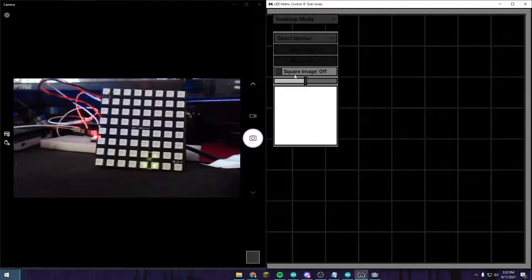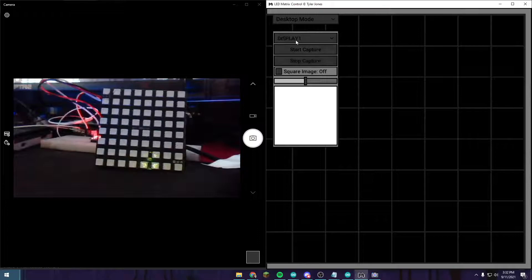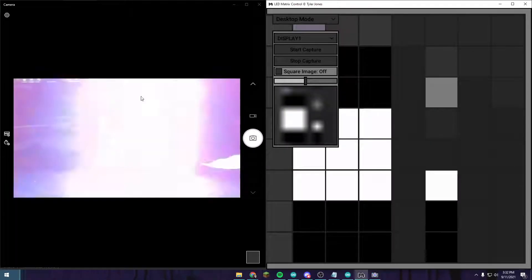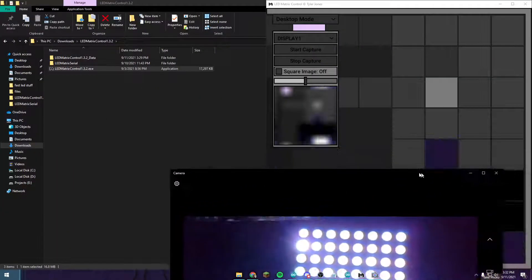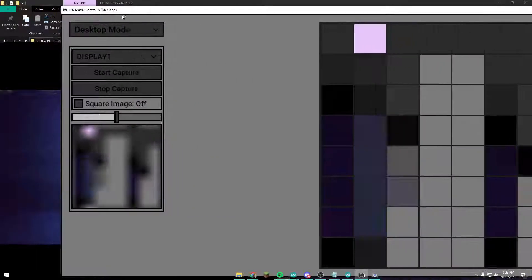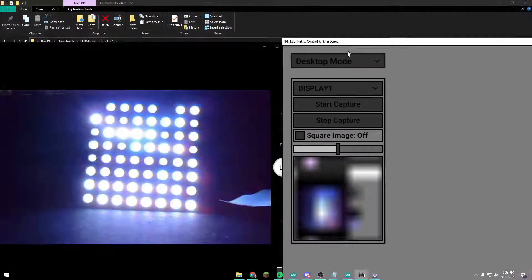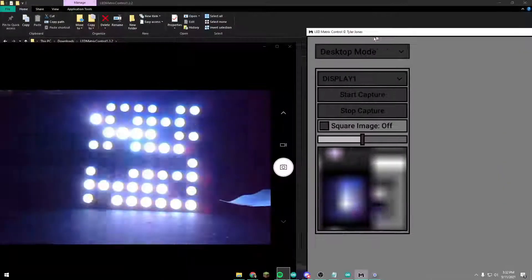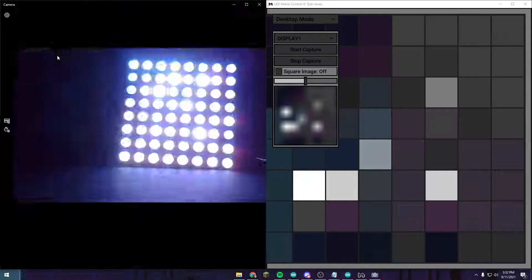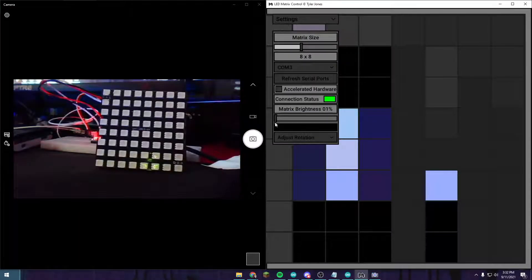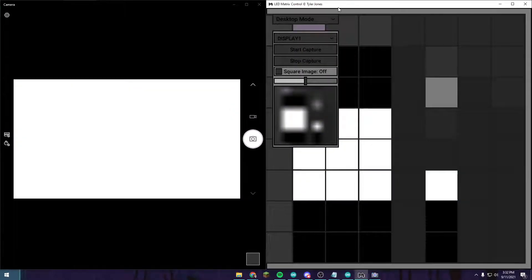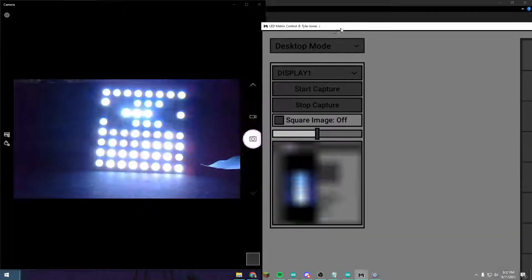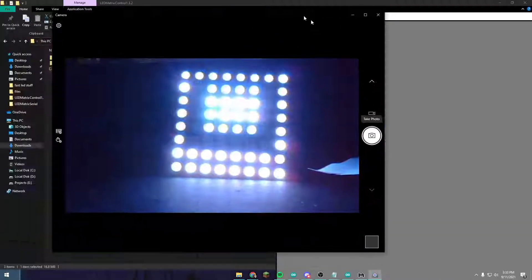You can also do desktop mode which is, you have to select your display, press start capture. And then as you can see stuff moving on the screen. So as you can see, it changes what's being output on the matrix as you move stuff around. It's not a very good effect because it's just a very low 8x8 display. You're not going to be wanting to play games or anything on this, but it's still cool.